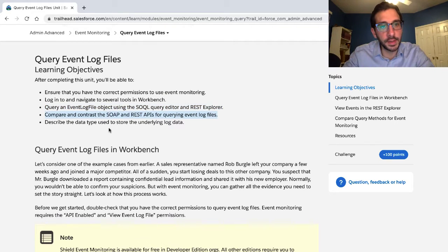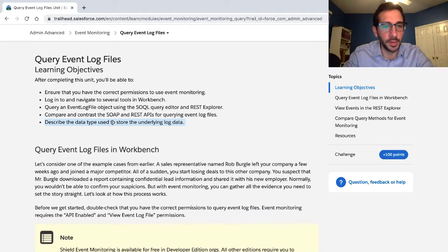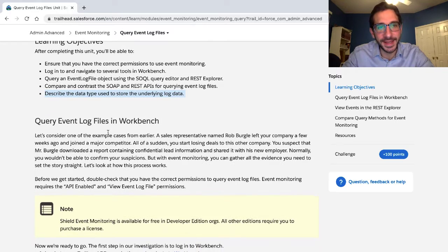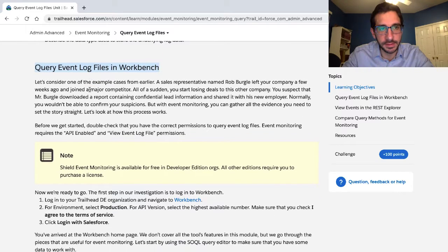Compare and contrast SOAP and REST APIs for querying event log files. Describe the data type used to store the underlying log data. Query event log files in Workbench.